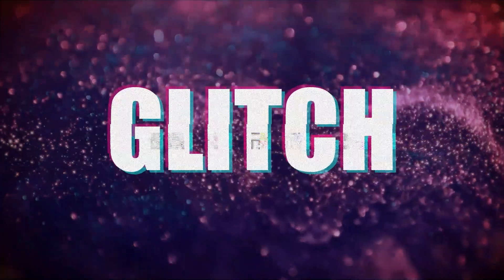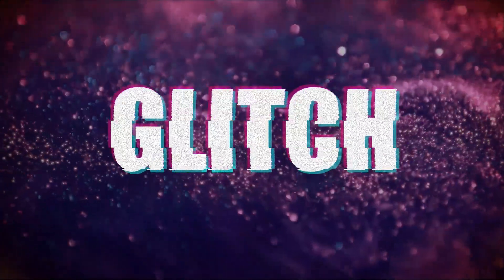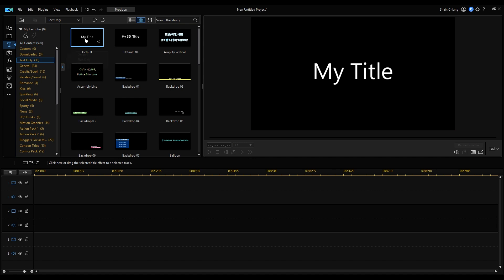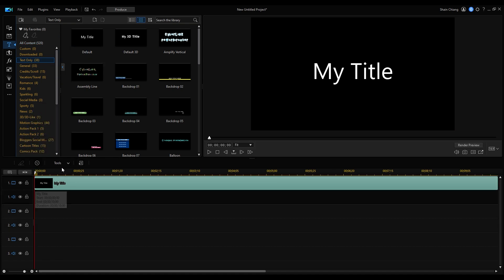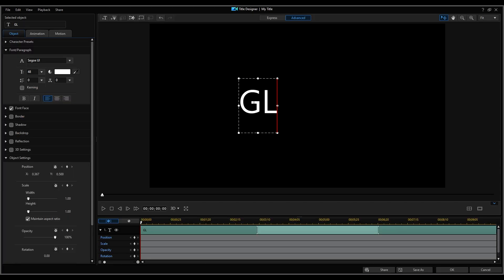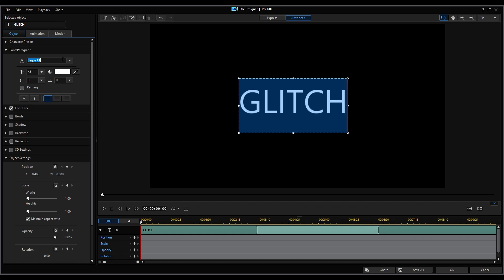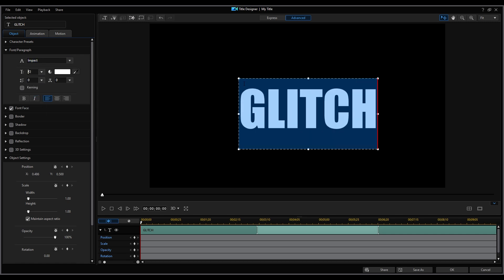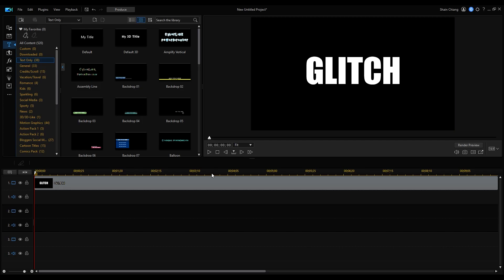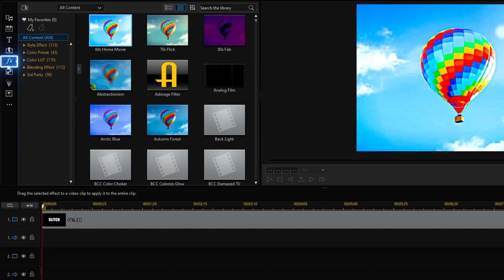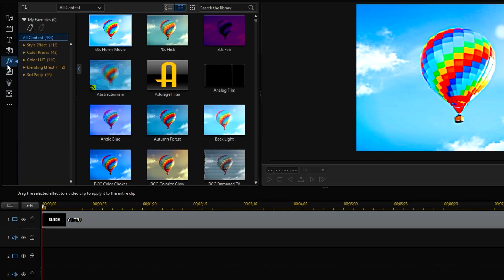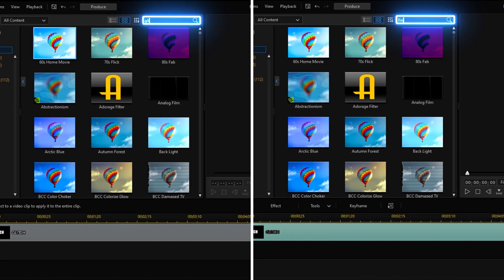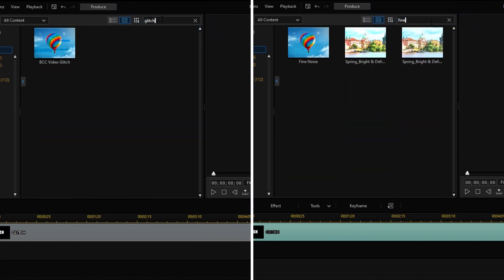Lastly, we'll try to create the glitch effect. Starting off the same as the previous two effects, select a default title and in the title designer, customize your text. Then in the effect room, look for video glitch and fine noise effects and apply them to your clip.